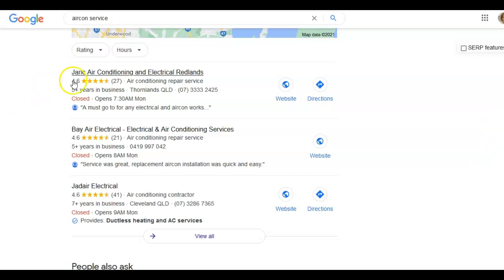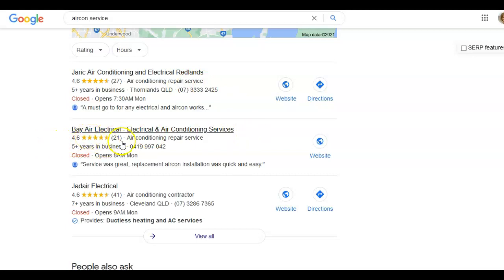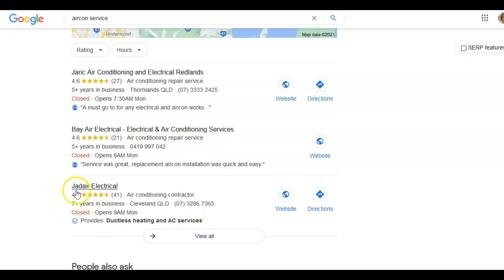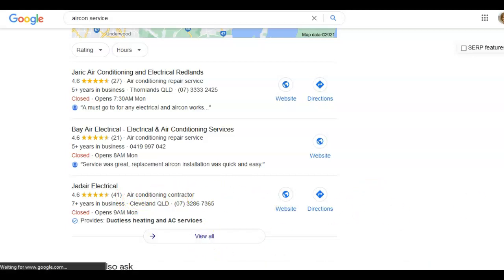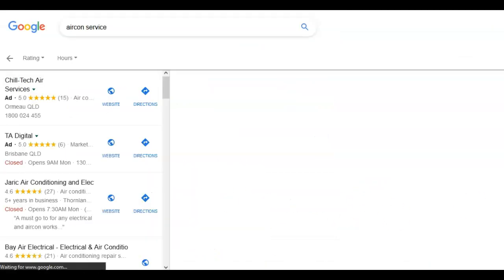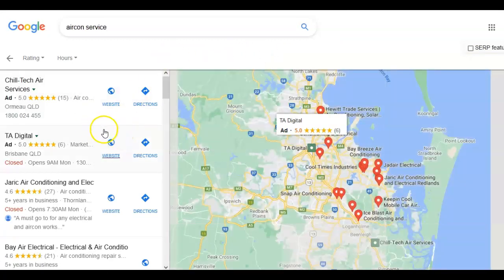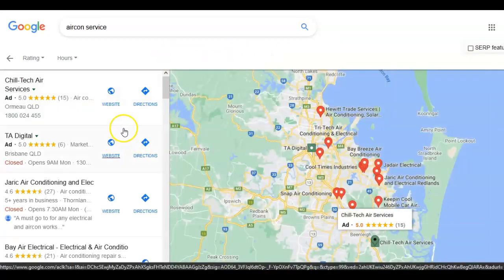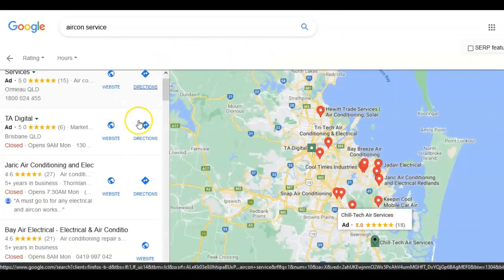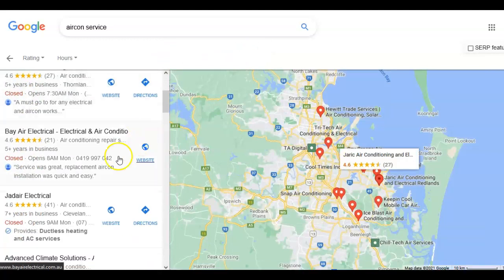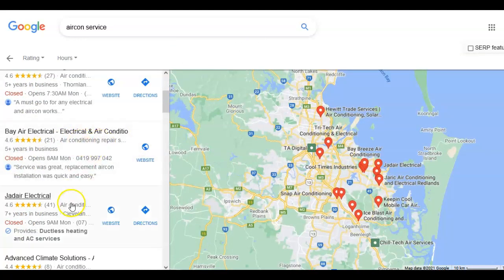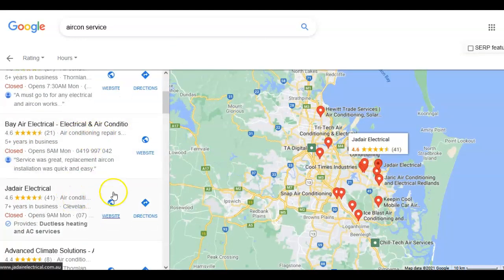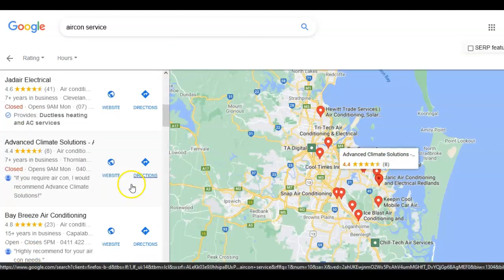This company is called Jarek and their category is air conditioning repair service. The next one Bay Air, they're also an air conditioning repair service. And then we've got Jade Air and they're an air conditioning contractor. So there are different categories that businesses can choose that describe them the best, and you will see them next to their business name.